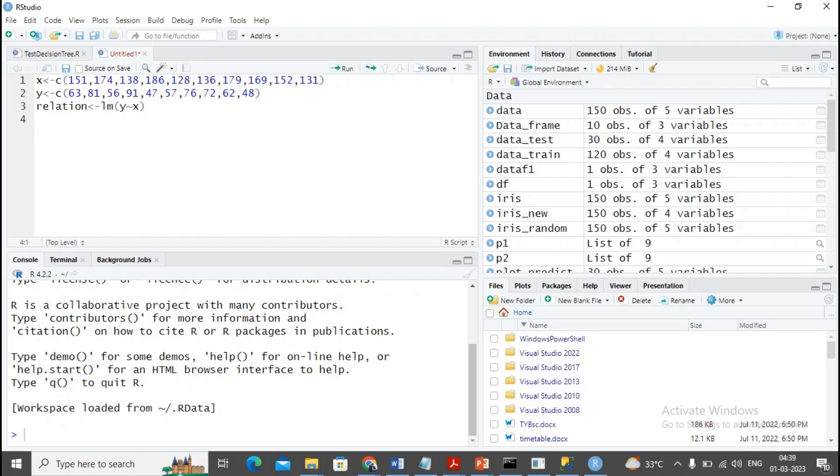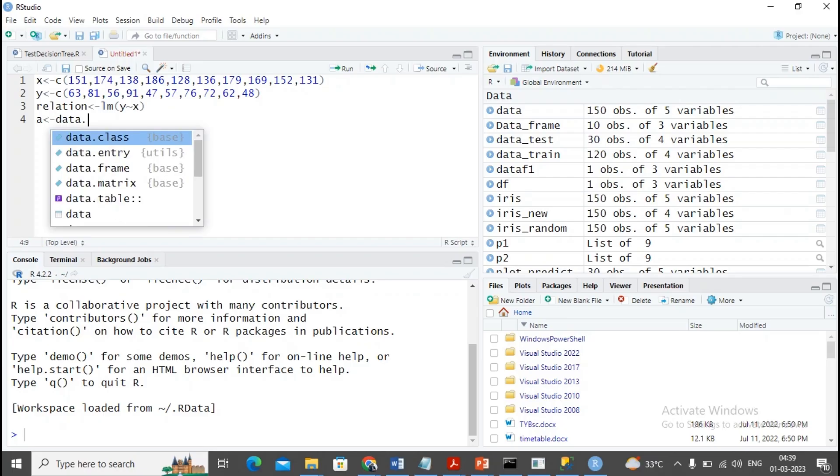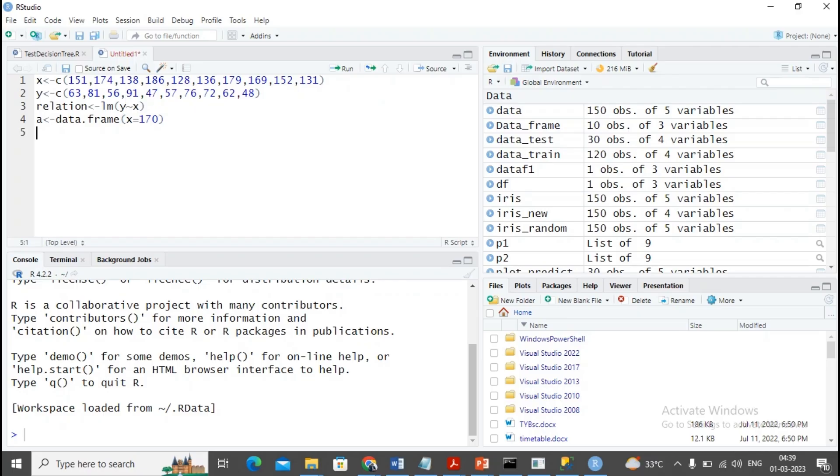Moving ahead, I would like to create a data frame where I create a value of maybe the height as 170 and I would like to find the weight of this particular person. I first created a data frame assignment with data.frame, and the value of x I am providing is 170.